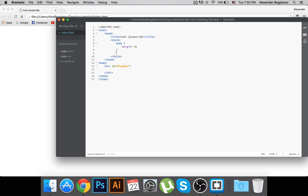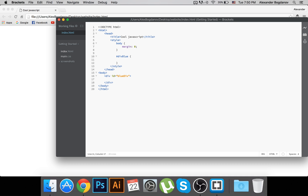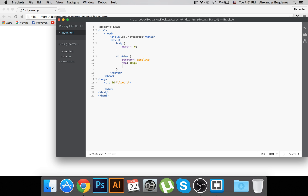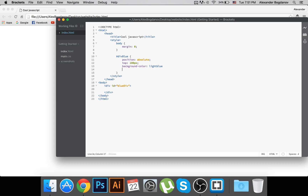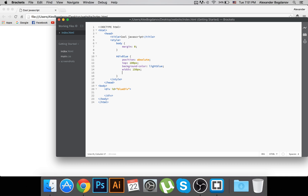I'm also going to create a CSS rule for the id 'blue-div'. I'll give it a position of absolute, a top of 100 pixels, a background color of light blue, a width of 150 pixels, and a height of 150 pixels.